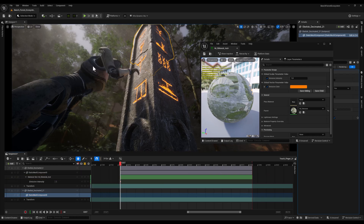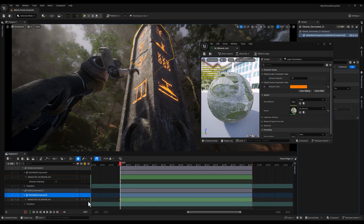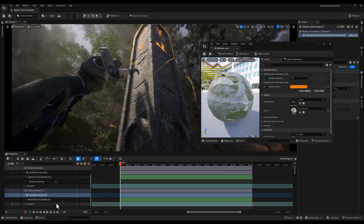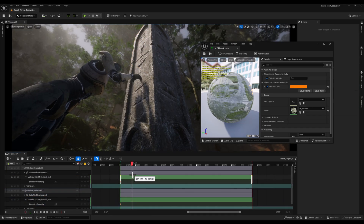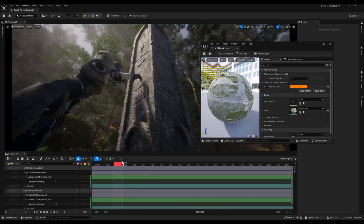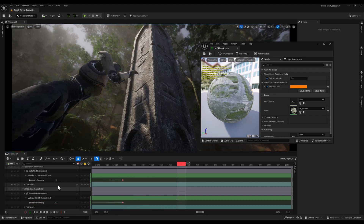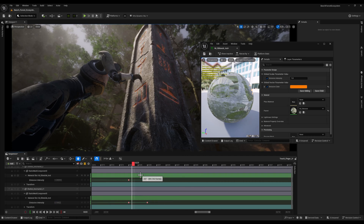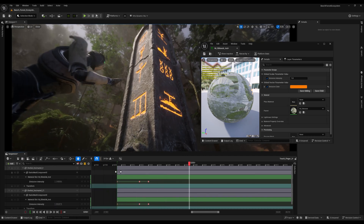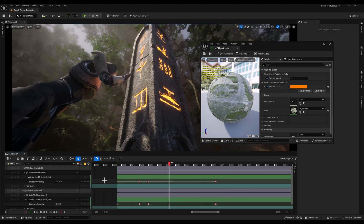I'm going to do the same process for the second part of the obelisk. Now we can add keyframes to these parameters. At the beginning of the animation, we'll set the emissive intensity to zero, effectively disabling the emission. Then after the robot touches the obelisk, we'll add a keyframe and increase the emissive intensity to one and even more. But before that, we'll add another keyframe and keep it at zero. I'll repeat this process for each part of the obelisk, ensuring that the emission effect is synchronized across all the components.